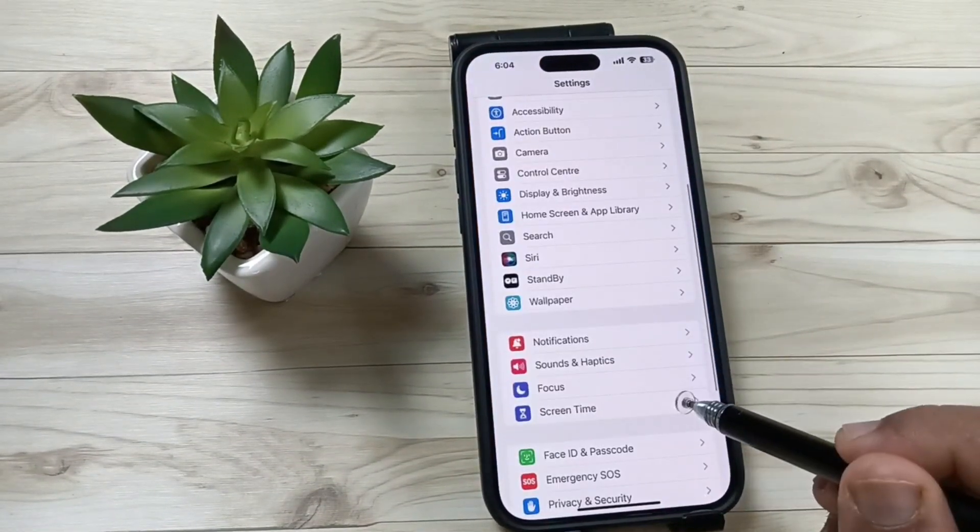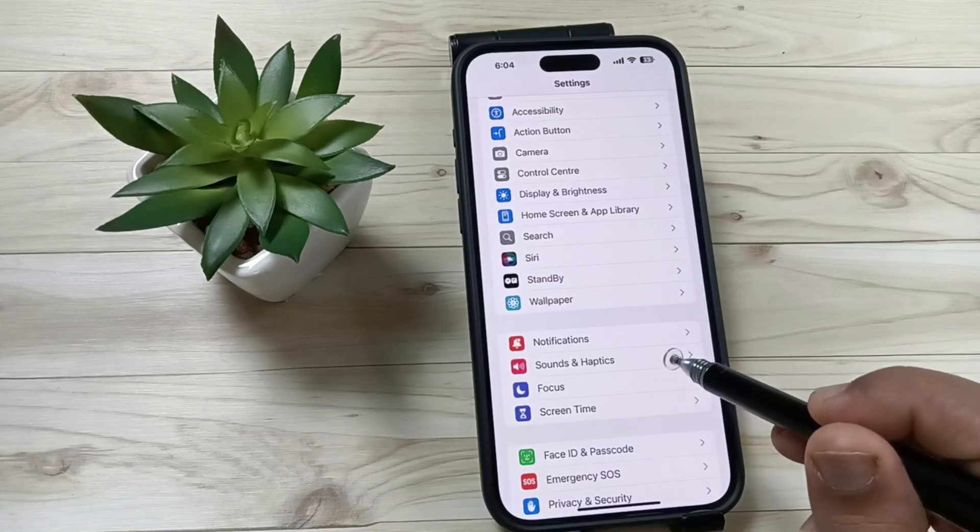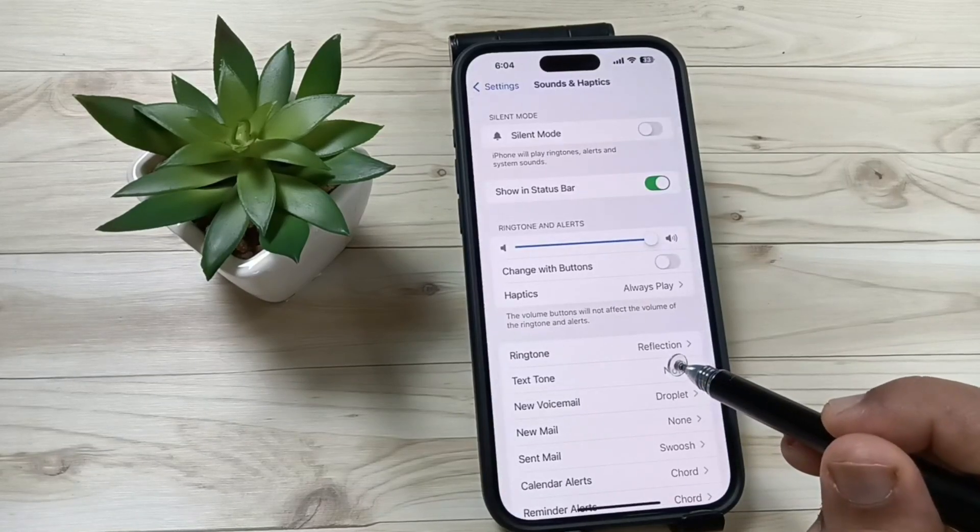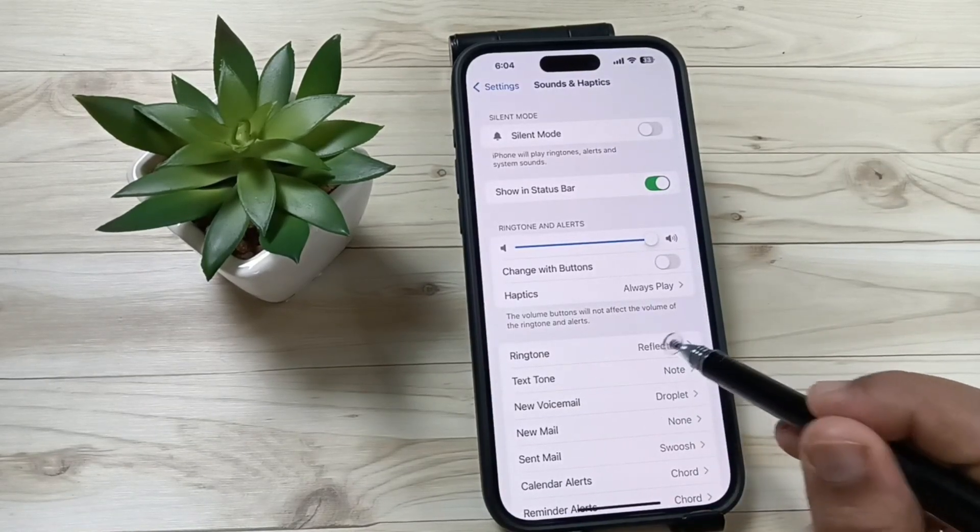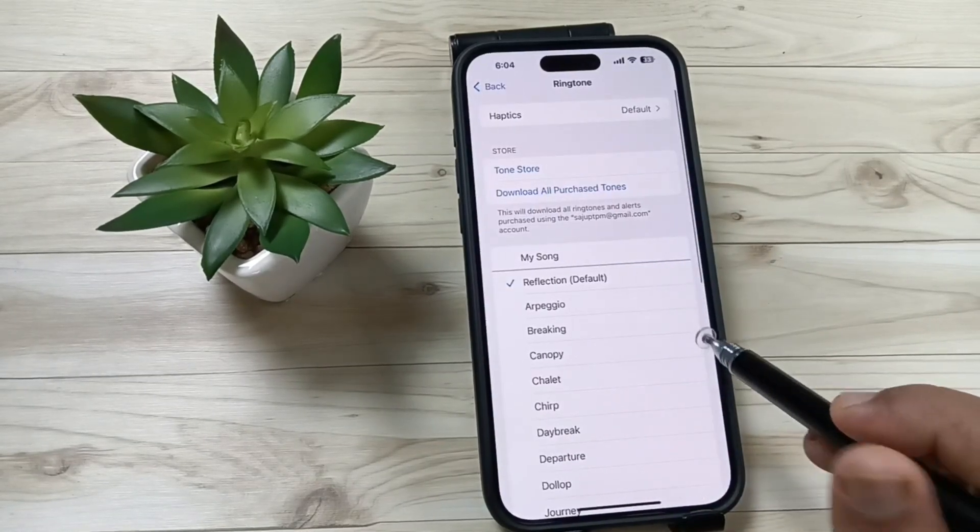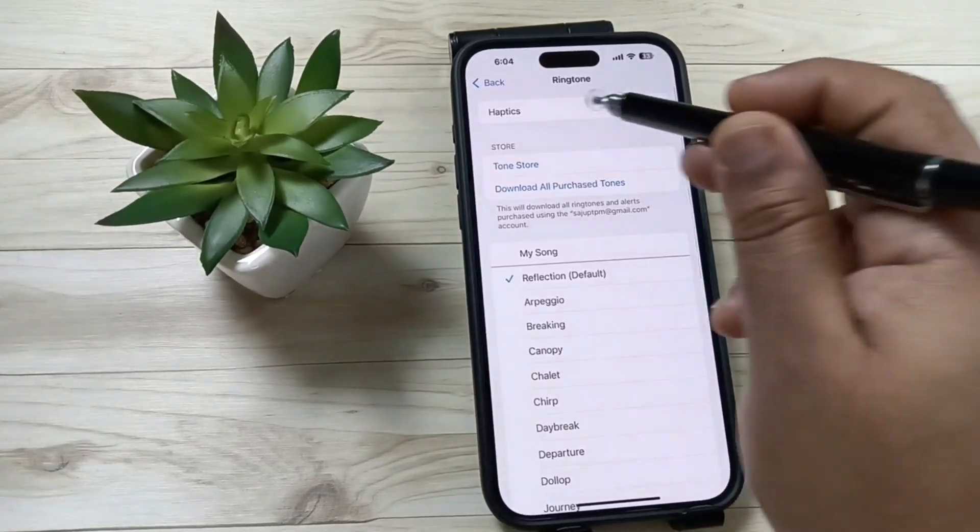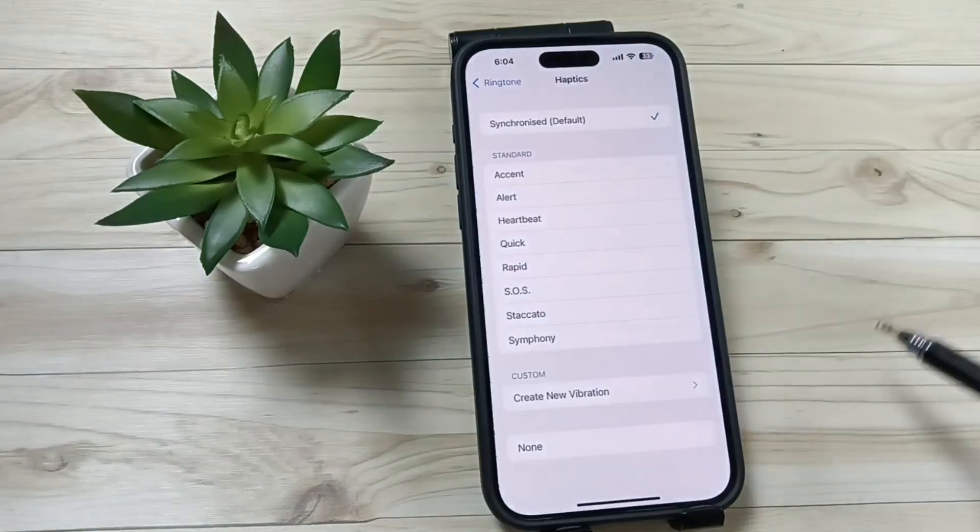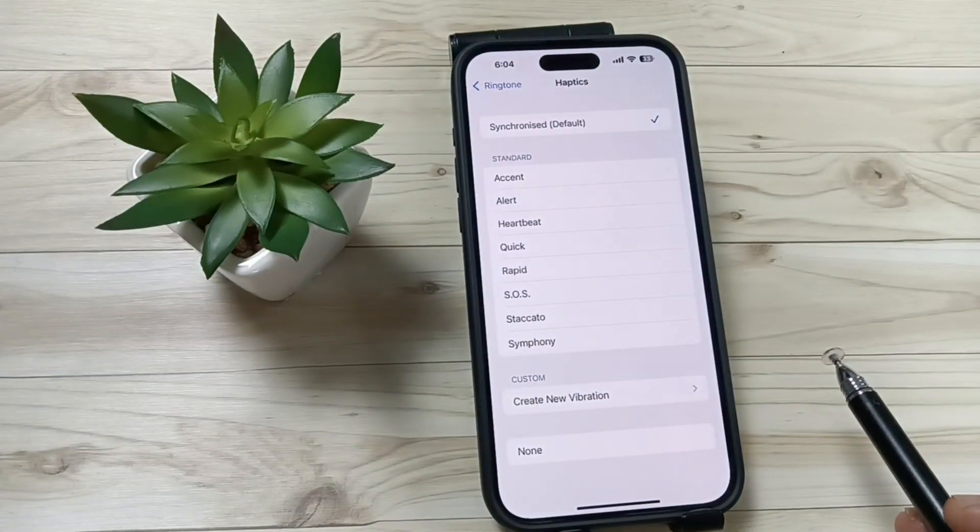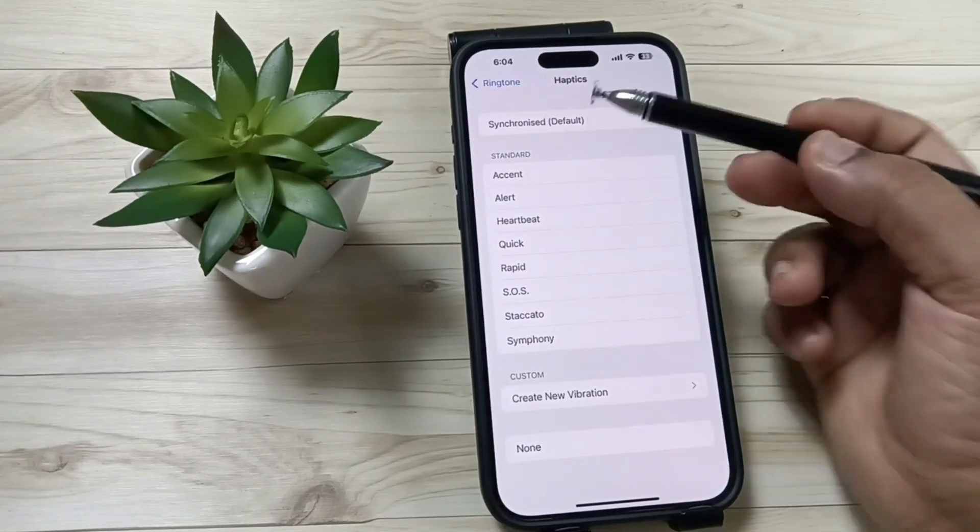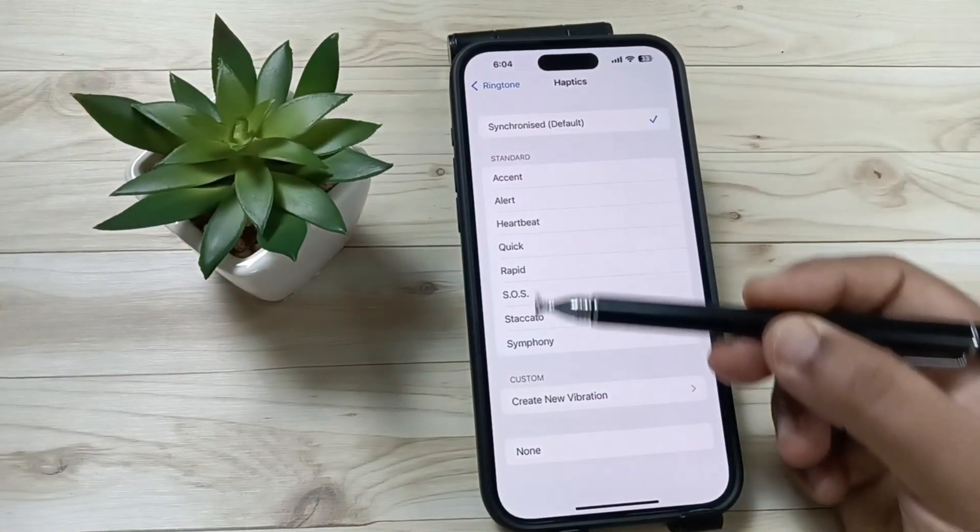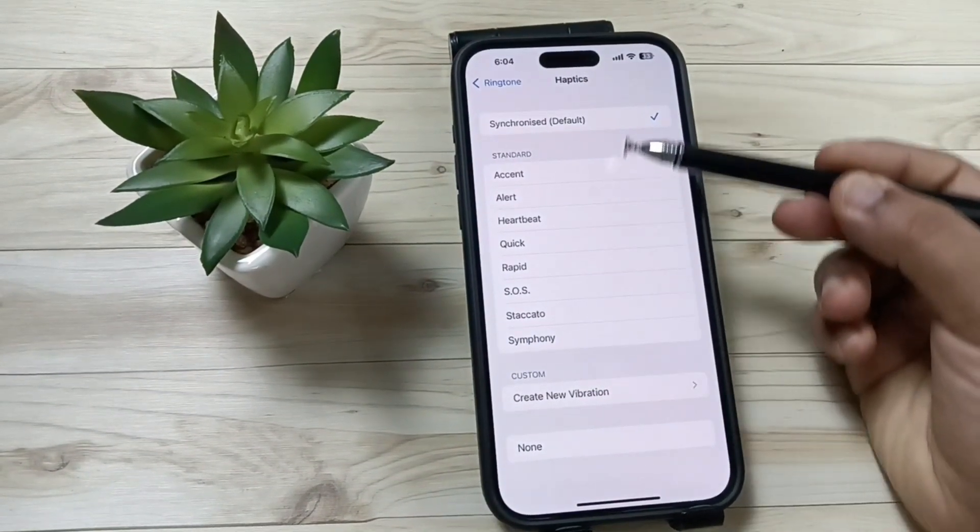Here you can see the option Sounds and Haptics. Tap on this one, then again tap on the option Ringtone. So here you can see the option Haptics, and if you select any one from here, then you